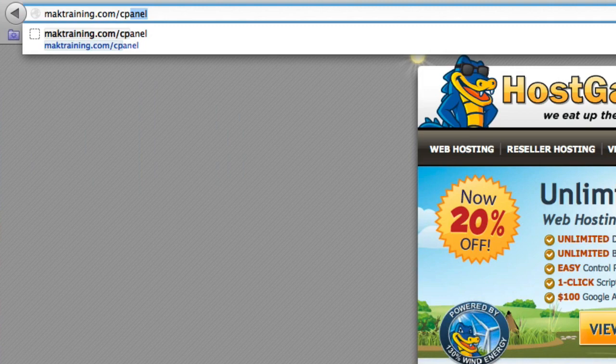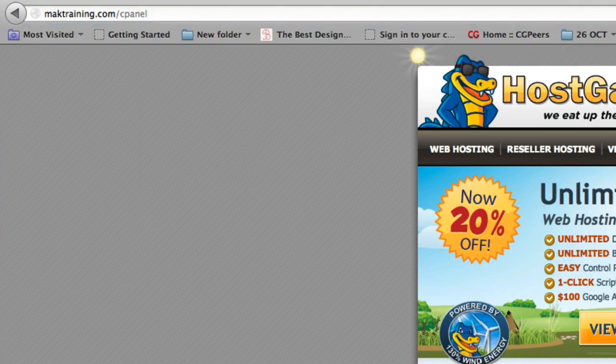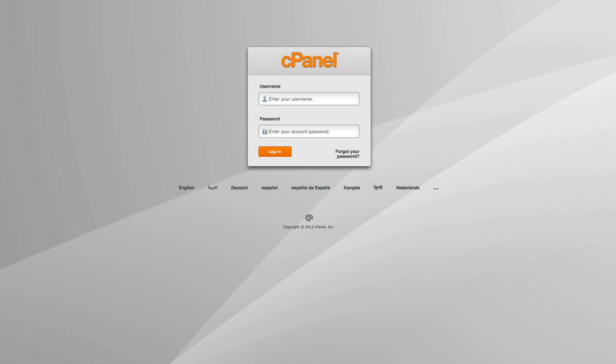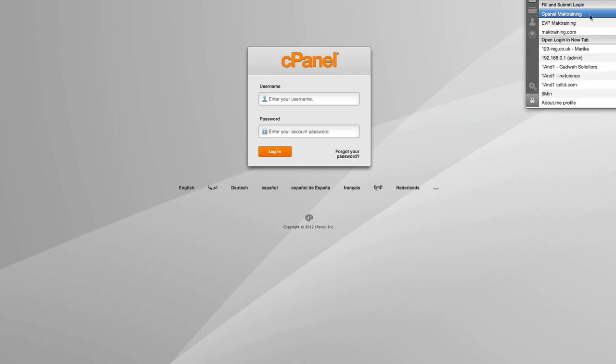By putting a forward slash cpanel, that takes you straight to your login page. I'm going to press enter. And now I'm on the login page of my control panel of my hosting account. I'm going to enter my username and password.